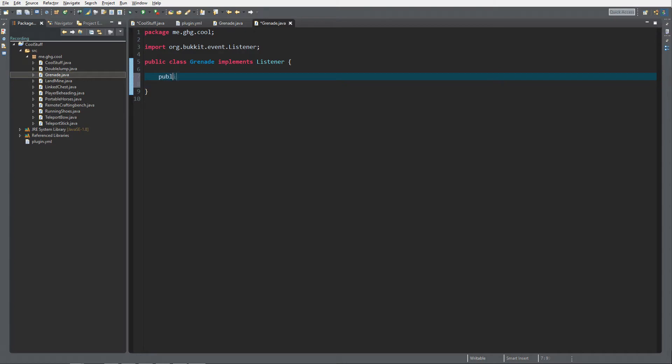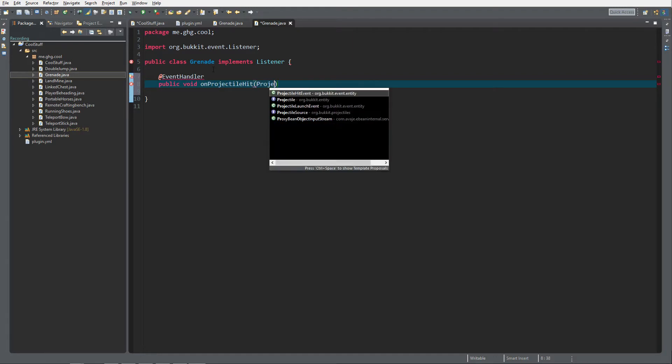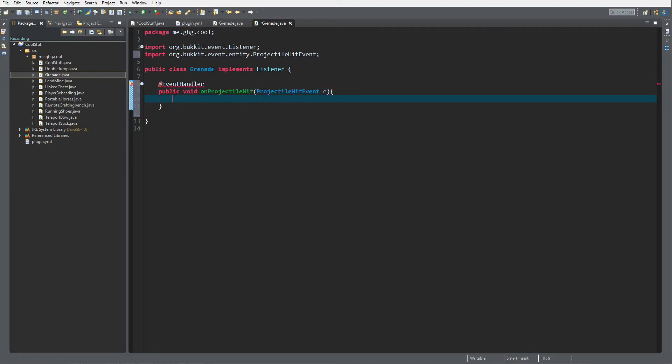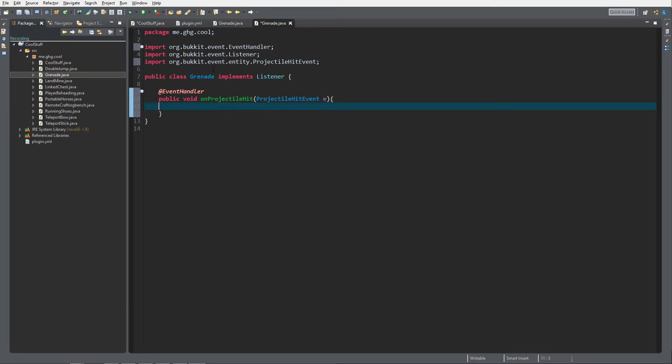Like the teleport bow event, we're going to do an event handler: public void on projectile hit with a projectile hit event e. Then we are going to check if it's the player that shot the snowball, because we're going to create grenades out of snowballs.